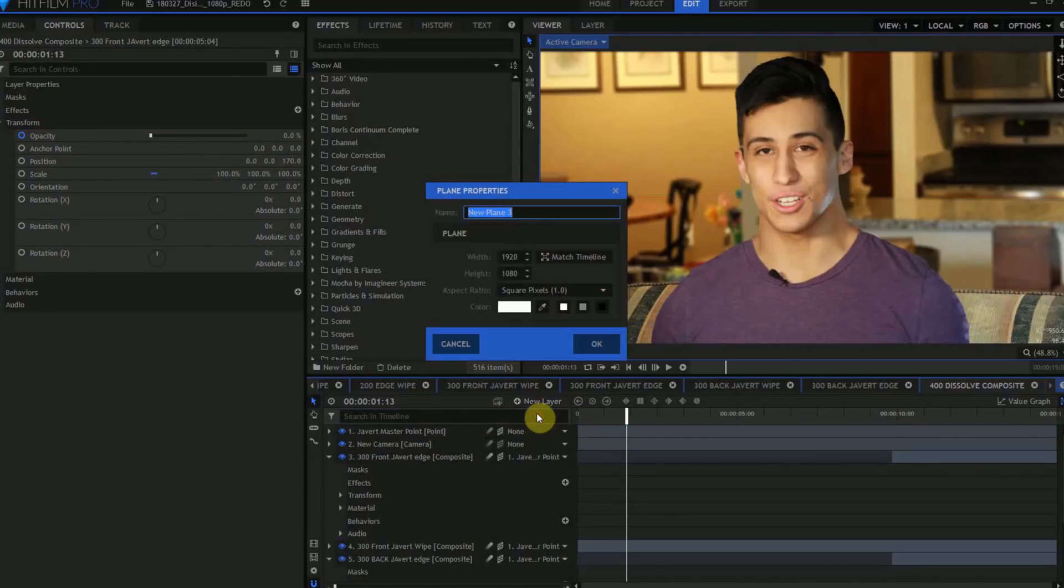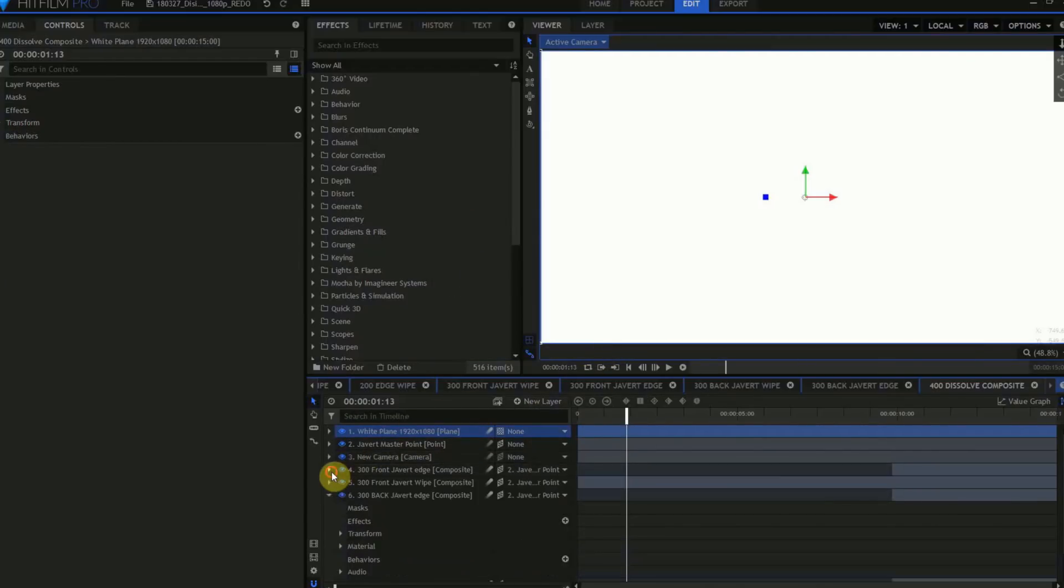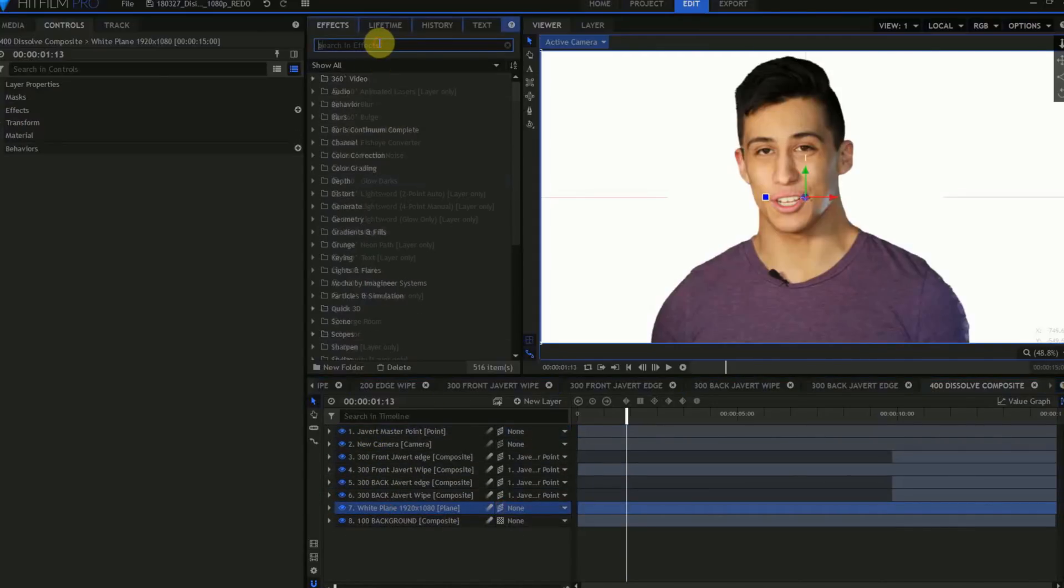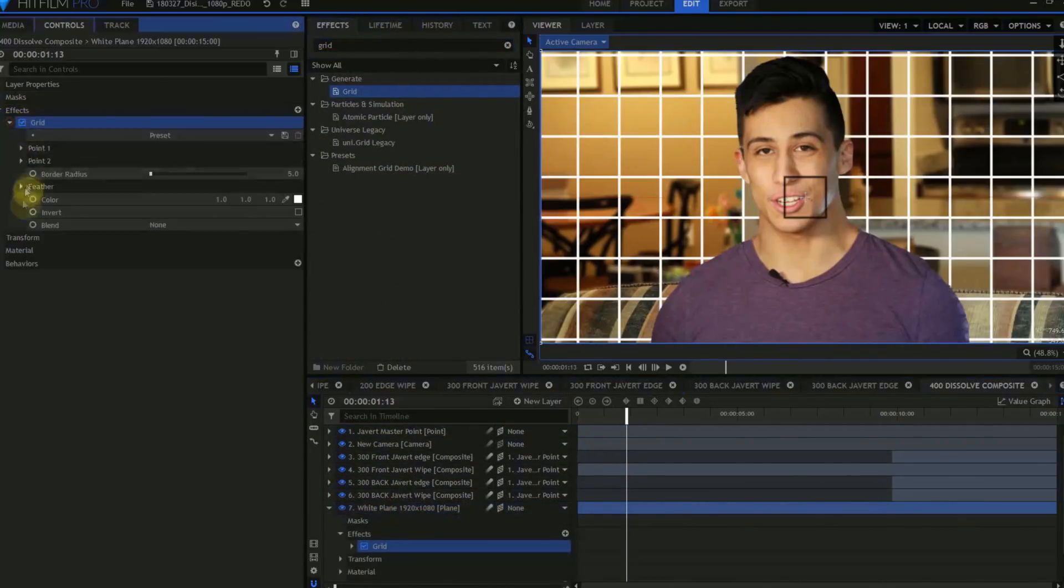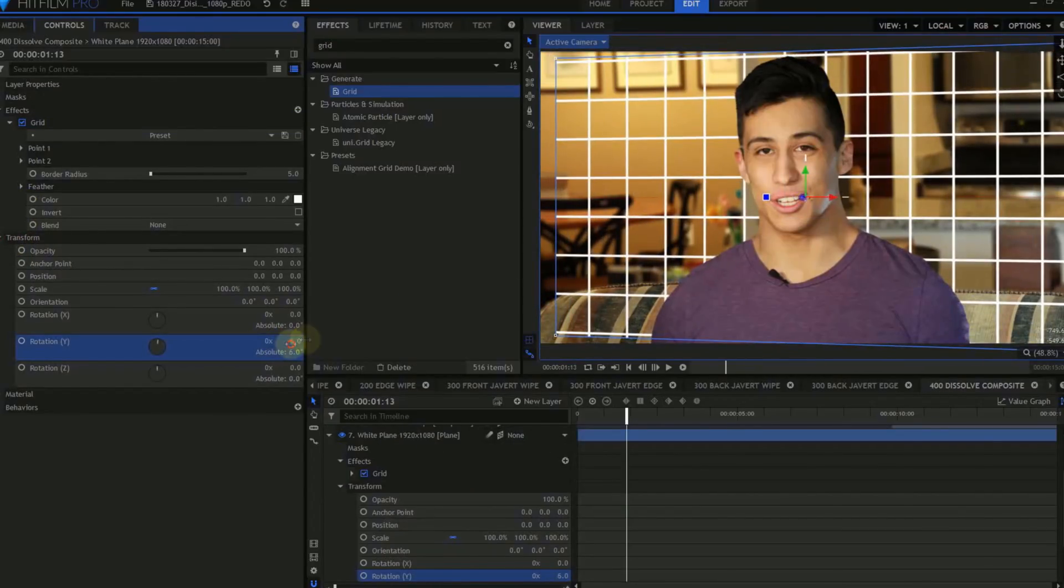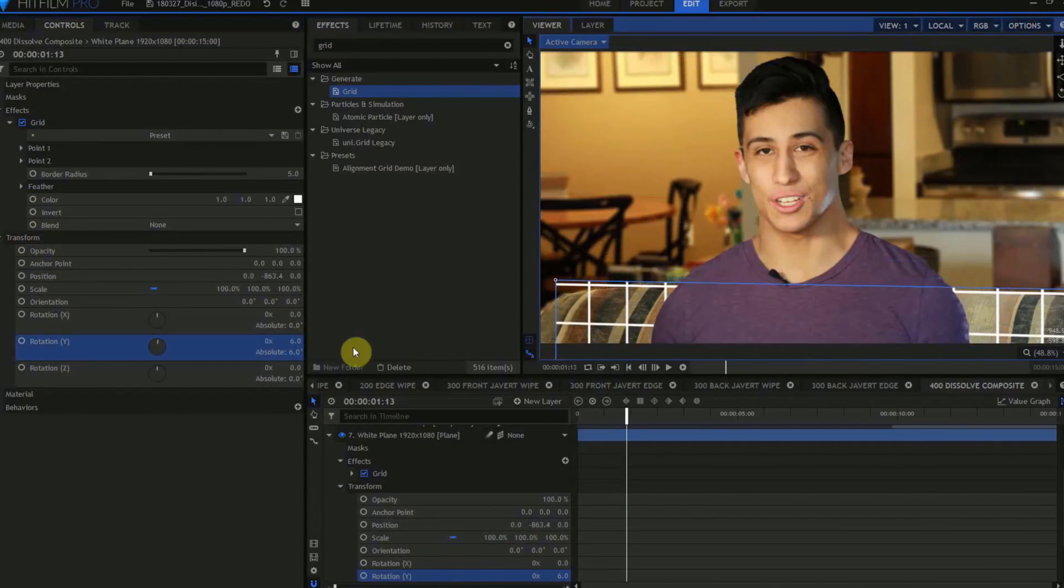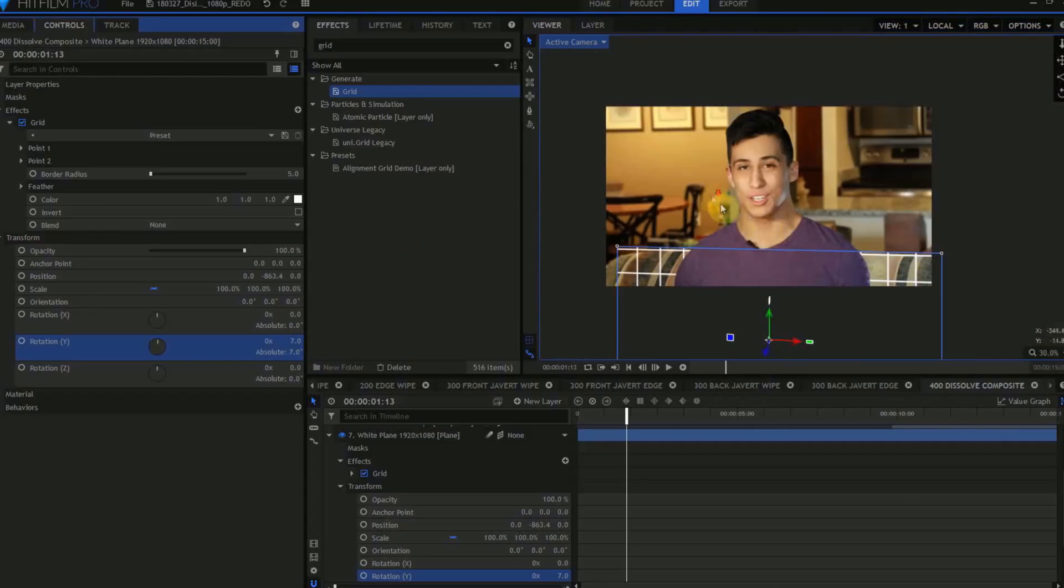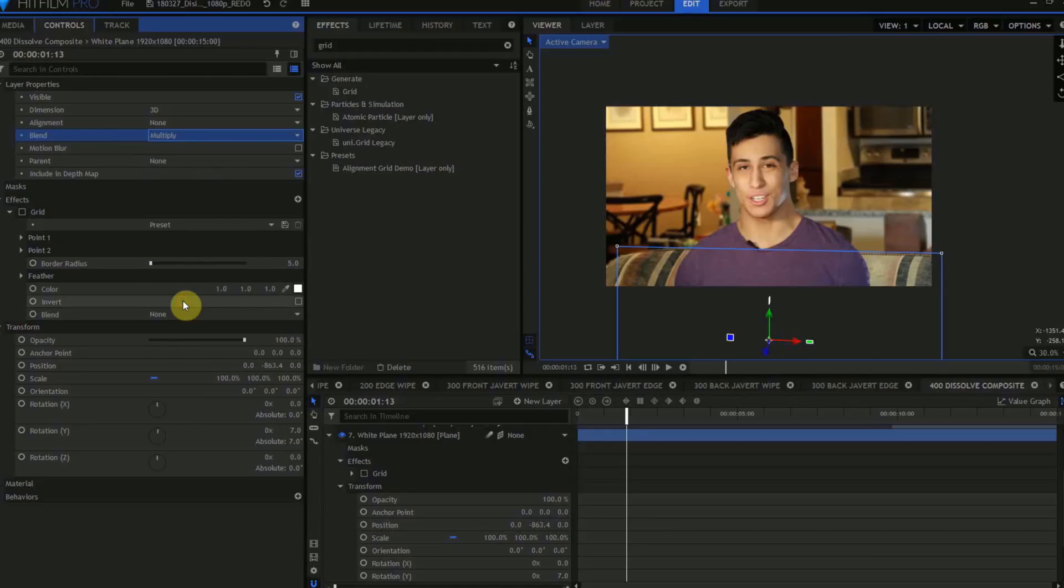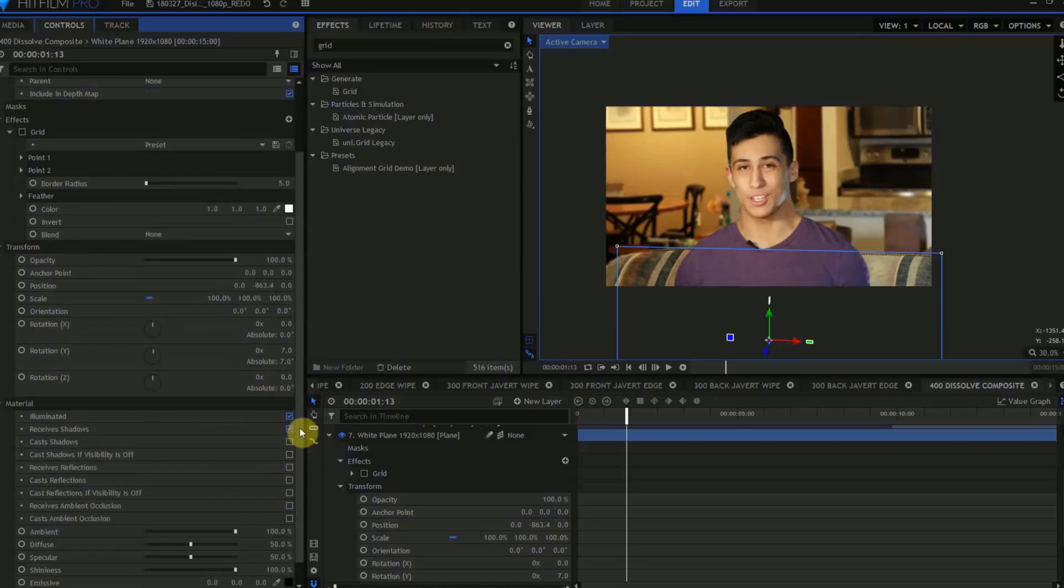Create a new white plane. We want this to be 1920 by 1080 pixels. We'll drag this down the layer stack to just above the background layer, and change it to 3D. Find the Grid effect, and drag that to the white plane. Open the Transform properties for this plane, rotate it on the Y-axis, then drag the plane into position, so it more or less lines up with the back of the couch. We'll turn the Grid effect off, open the Layer properties, and change the Blend from Normal to Multiply. Open the Material settings, and turn off the Illuminated checkbox, but make certain that Receive's Shadows is turned on.